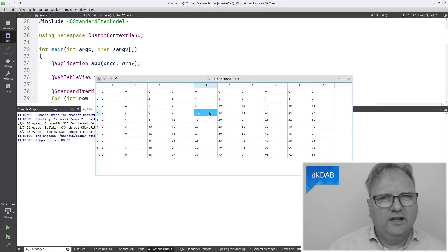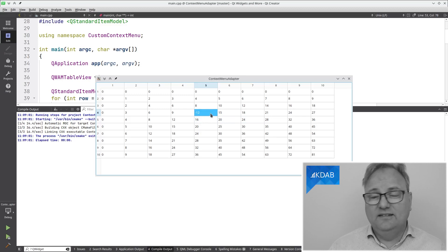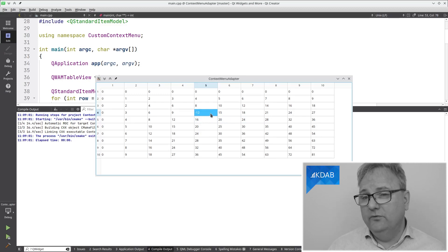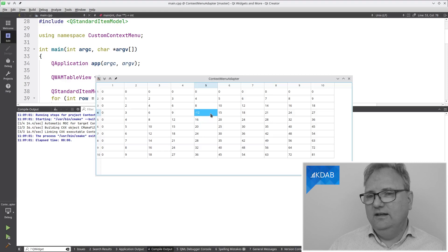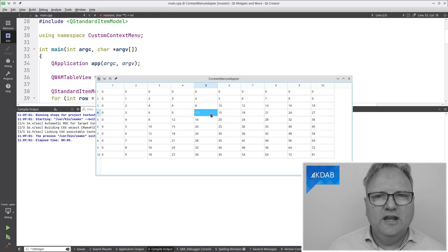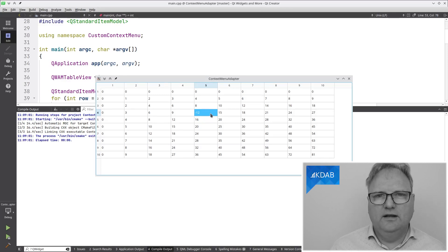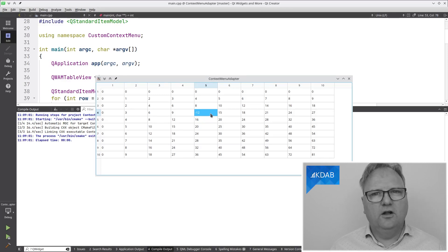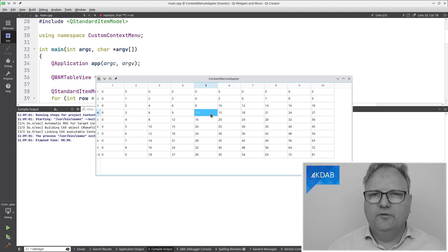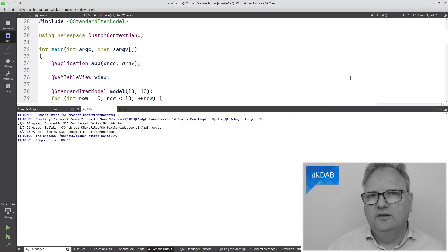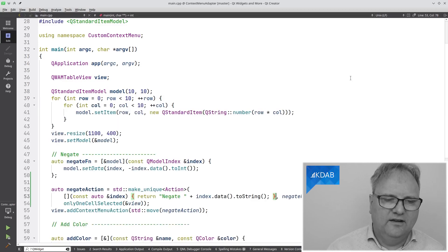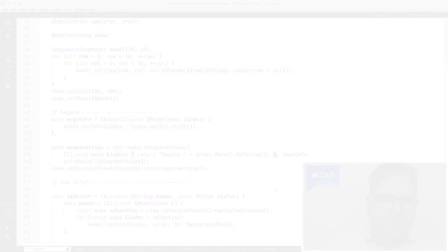As you can see, if I right-click now, it says negate 12. Obviously, I know that I clicked on 12, but the data might be a cell that represents a person. In that cell, it tells whatever, his name. Then I right-click, and the context menu could say something like change Jesper's hair color away from gray or whatever.